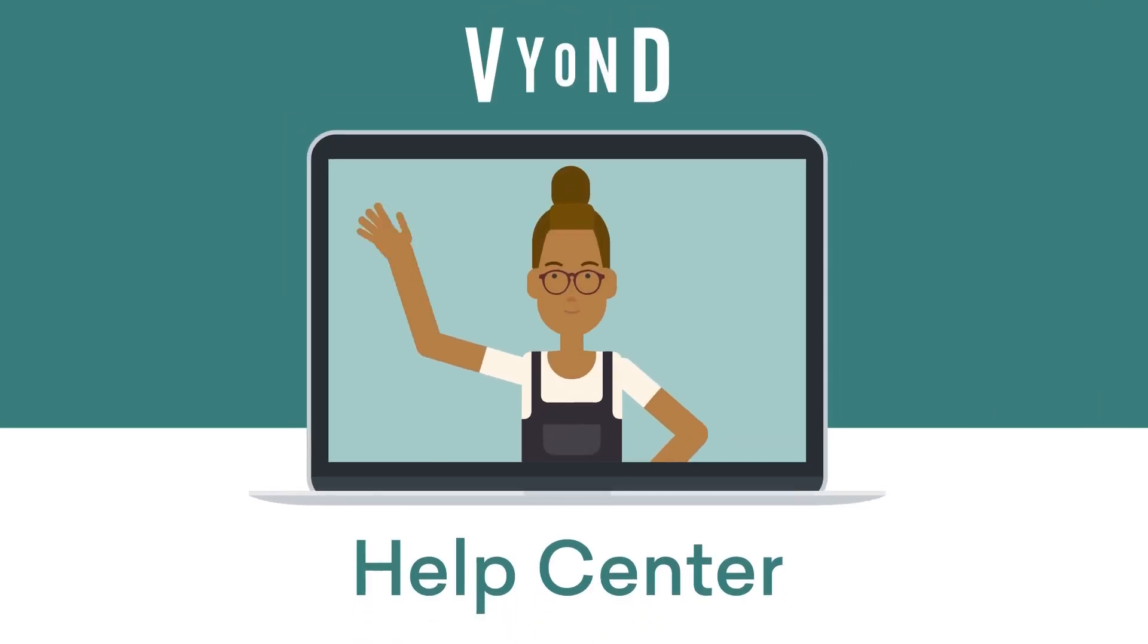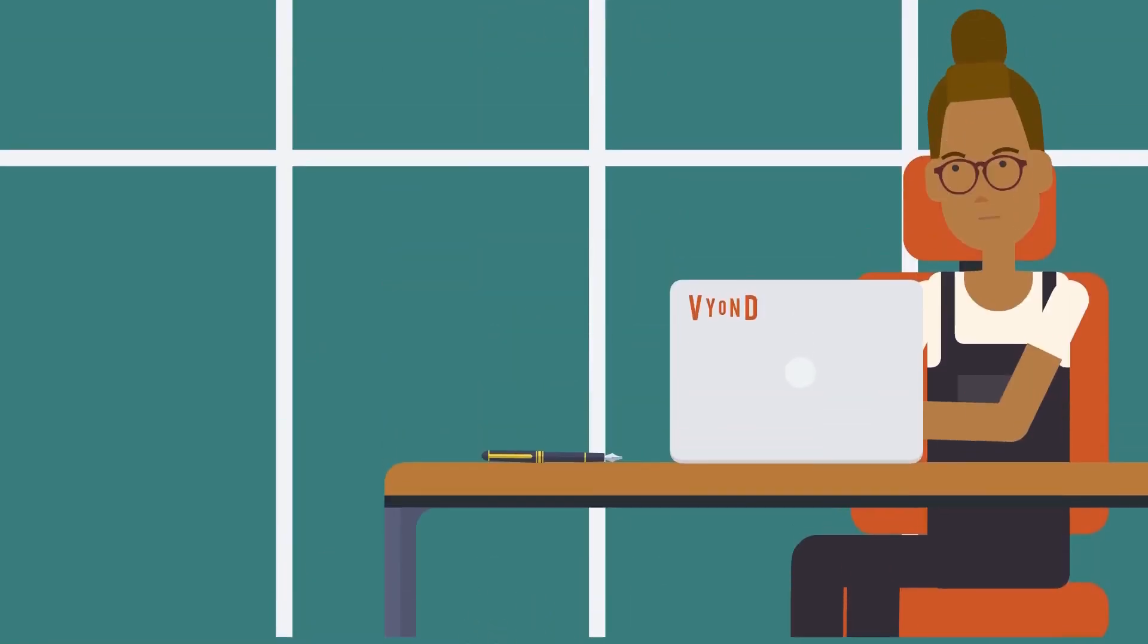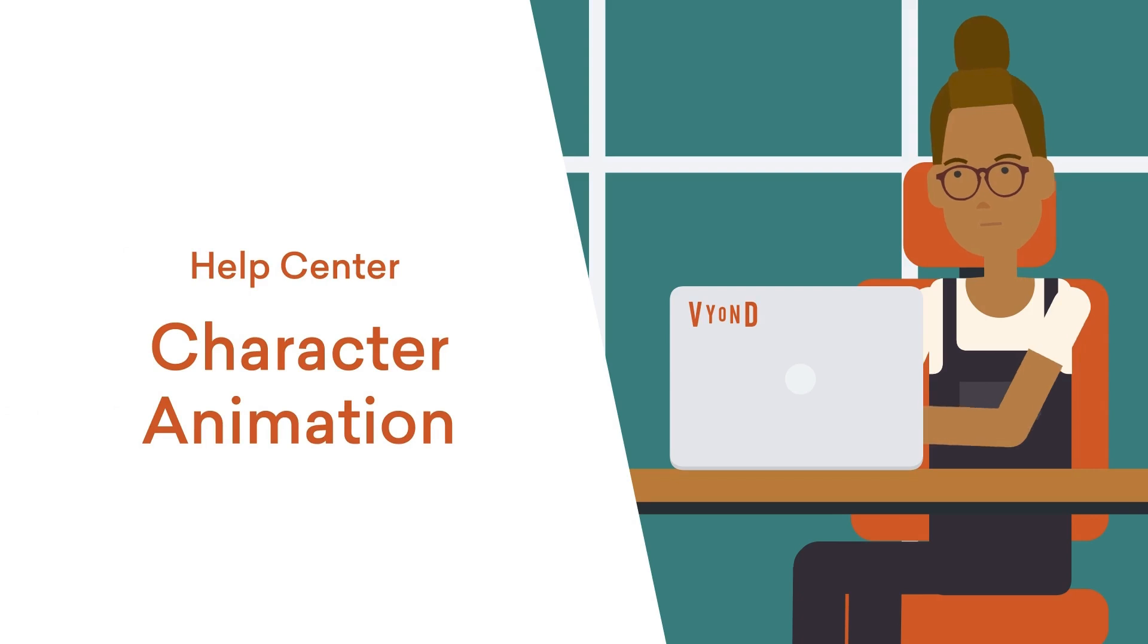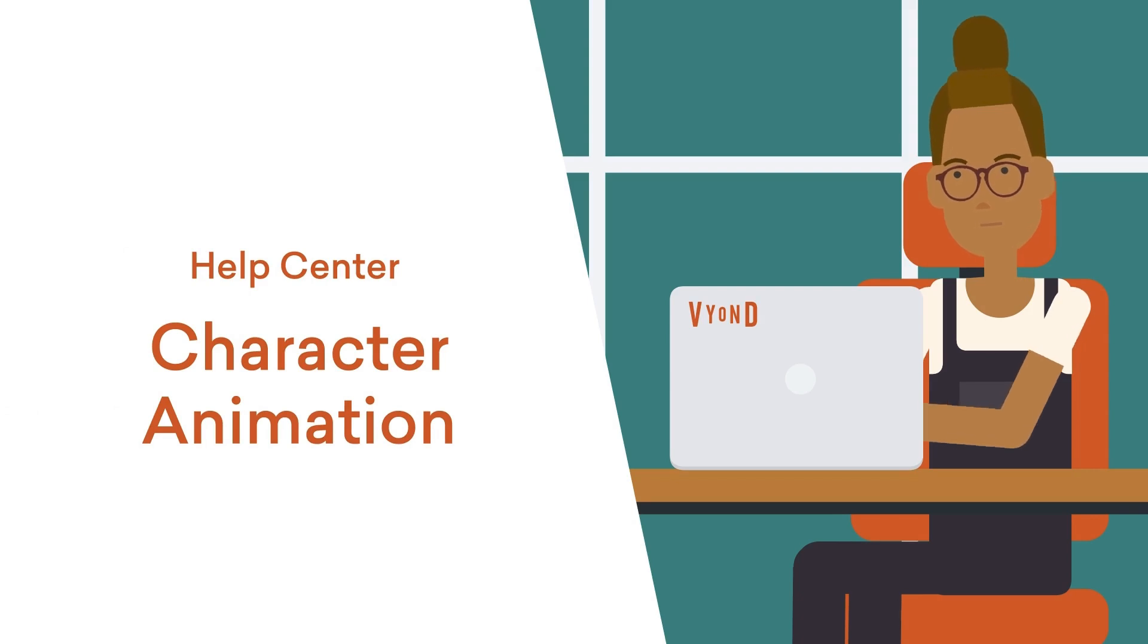Hello and welcome to the Help Center. We're here to guide you on your journey to becoming a Vyond Pro. In this video, I'll cover character actions and animations. Now let's bring your character to life.